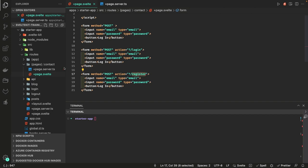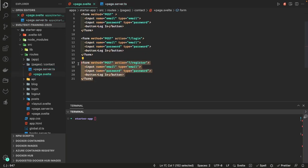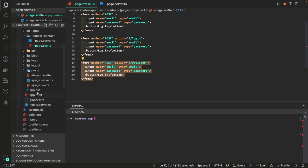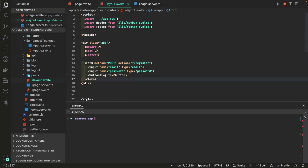Inside the actions object we're exporting, you can define multiple methods. Another important thing: let's say you have this form inside a layout — say the root layout.svelte — with some component containing the form. In that case you may not have a layout.server.ts. When defining forms inside a layout you can target a particular route explicitly.